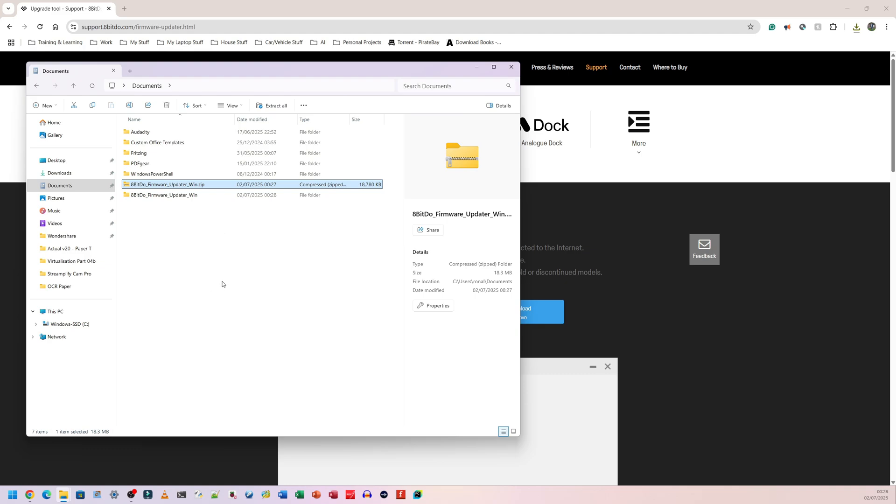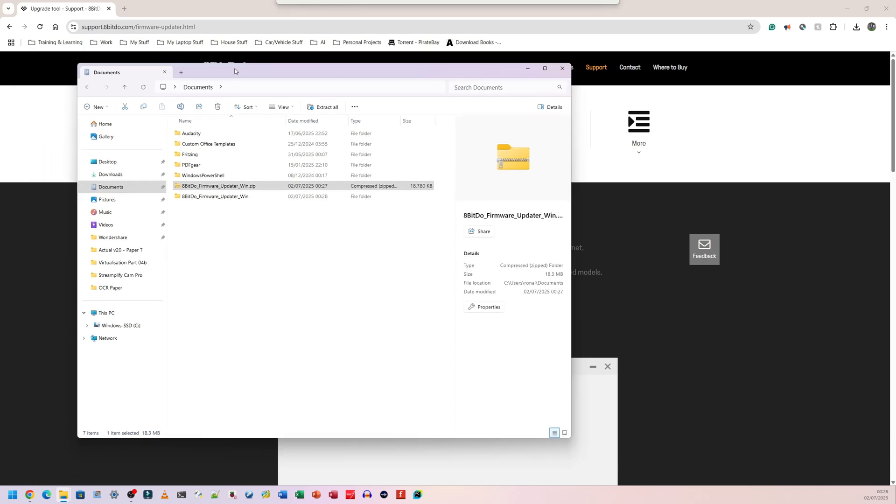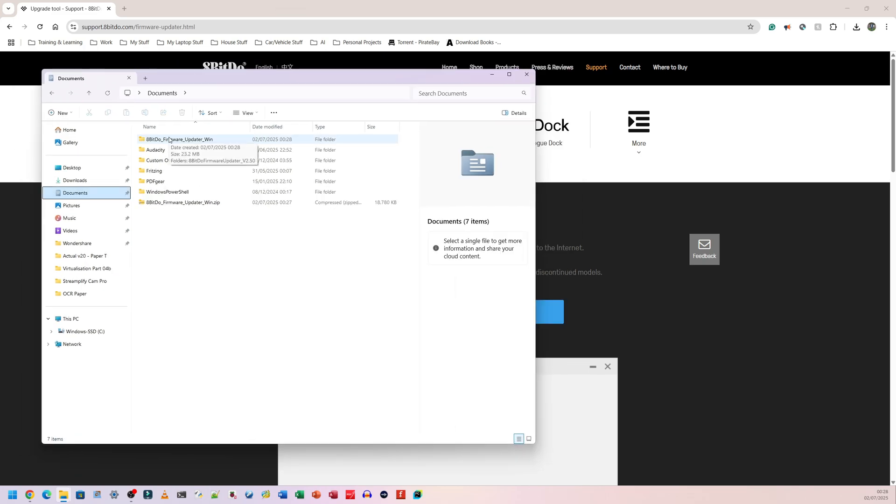Wait for that to finish and now you'll see two folders in that same location. One of them will have .zip at the very end. That's a file extension and the other one will not. The one that does not have the file extension, so just the normal folder, that's the one you want to open. I'm going to go into that folder.